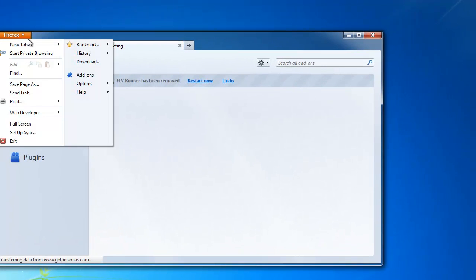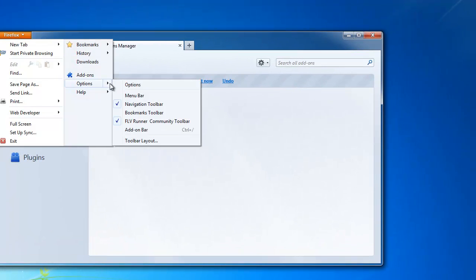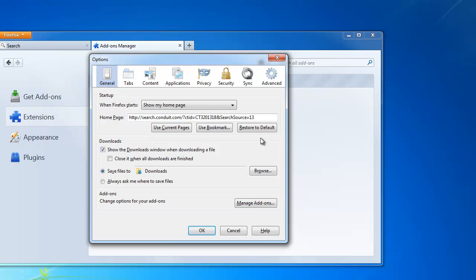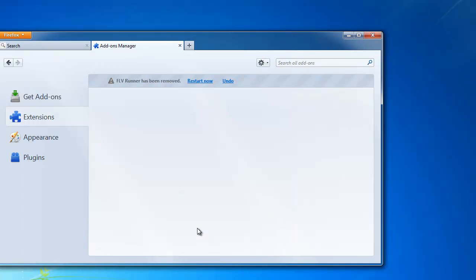Before restarting, let's reset our homepage to default. OK. Restart it to see changes.